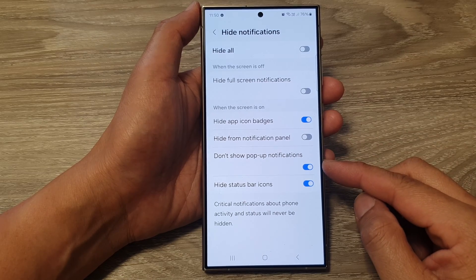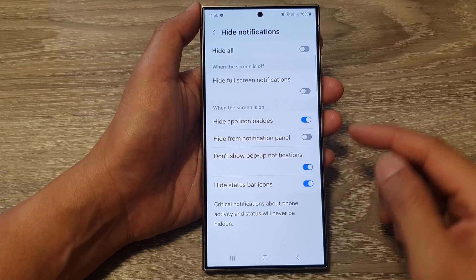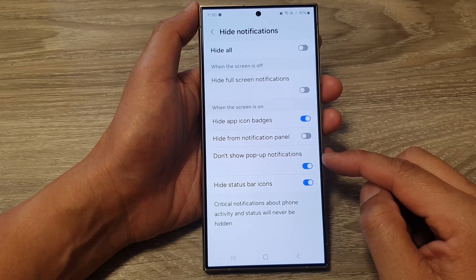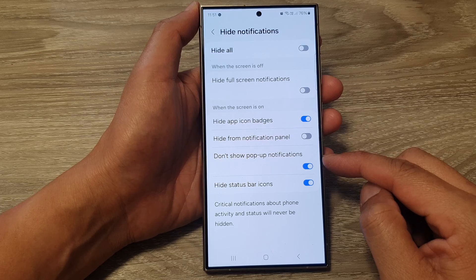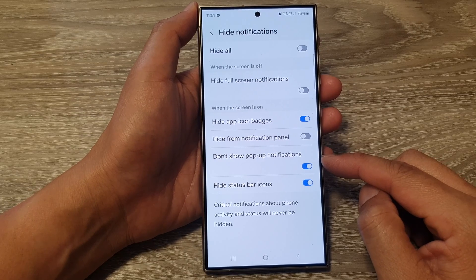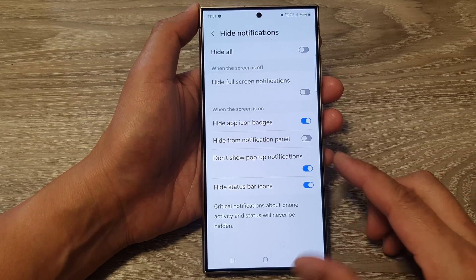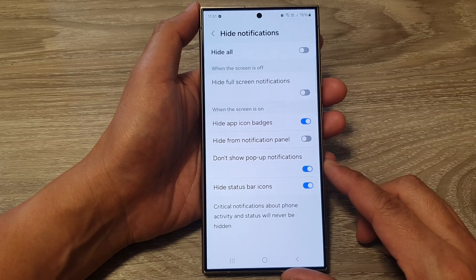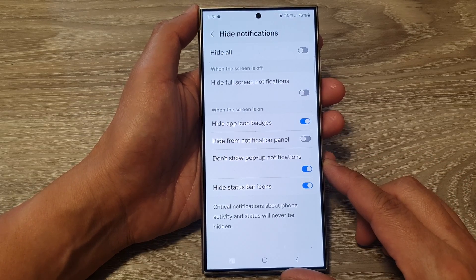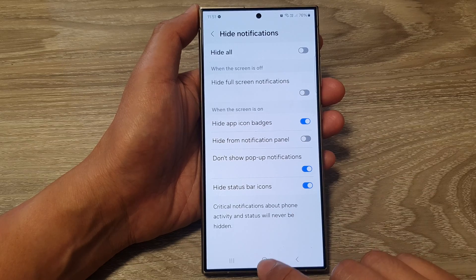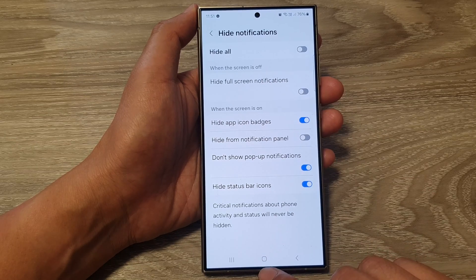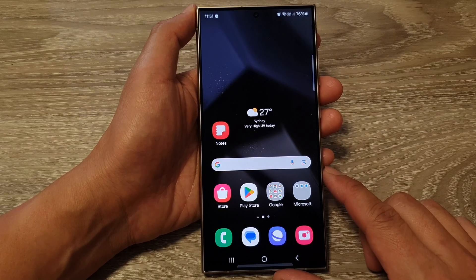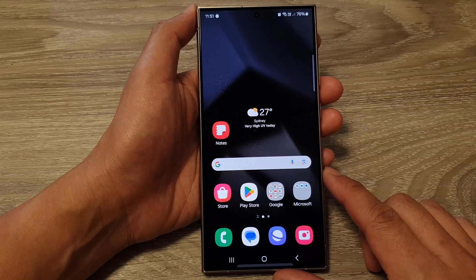How to enable or disable 'Don't show pop-up notifications' while Do Not Disturb is on, on the Samsung Galaxy S24 series. First, tap on the home button to go back to the home screen.